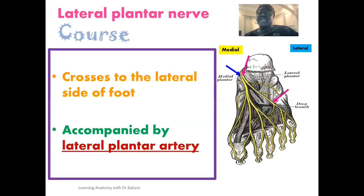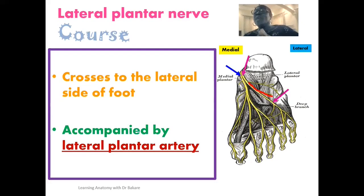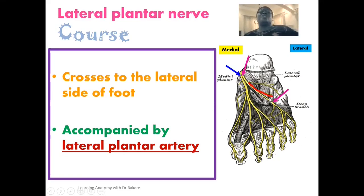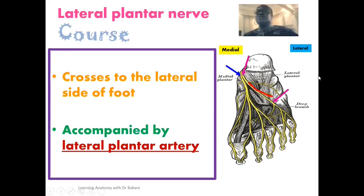As this nerve runs across from the medial side to the lateral side, it is not seen to run alone — it is accompanied by the lateral plantar artery, highlighted here in red. This lateral plantar artery is a branch from the posterior tibial artery. The posterior tibial artery is branched from the popliteal artery, which is a branch from the femoral artery. The femoral artery is a branch from the external iliac artery, and the external iliac artery is one of the branches of the common iliac, which is a terminal branch of the abdominal aorta.